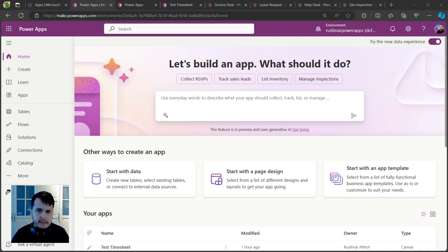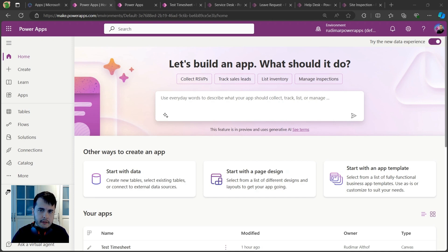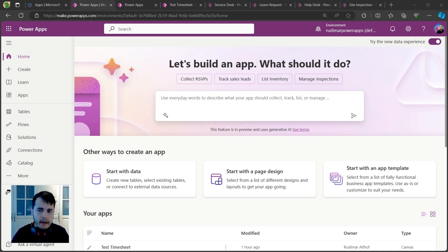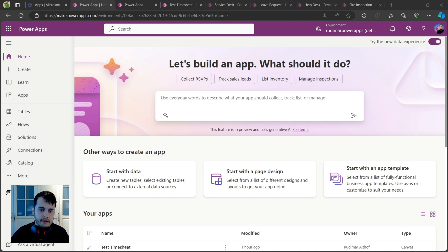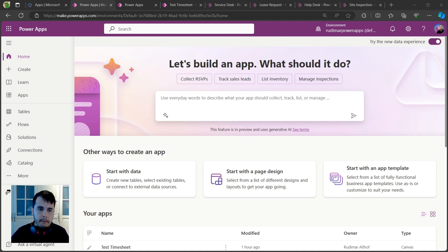Hello, in this video we're going to get started with Power Apps. First, I'm going to give you an introduction about what Power Apps is. Here I am in the interface of Power Apps that you can access using make.powerapps.com.